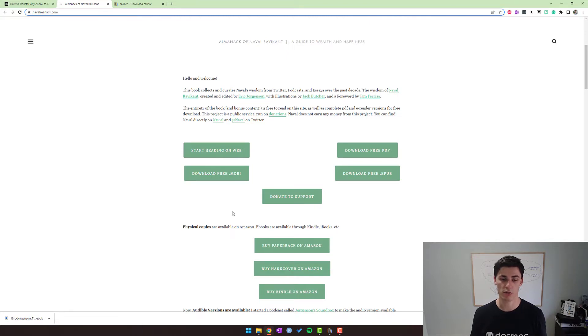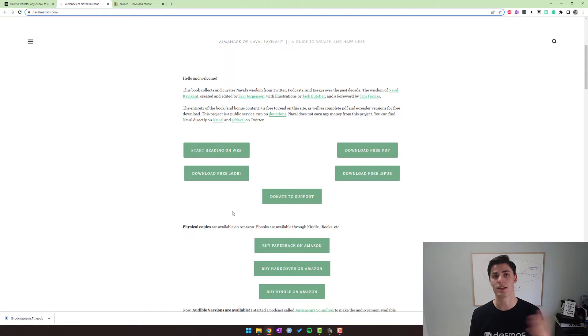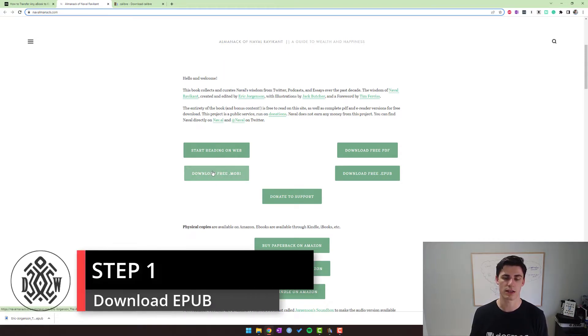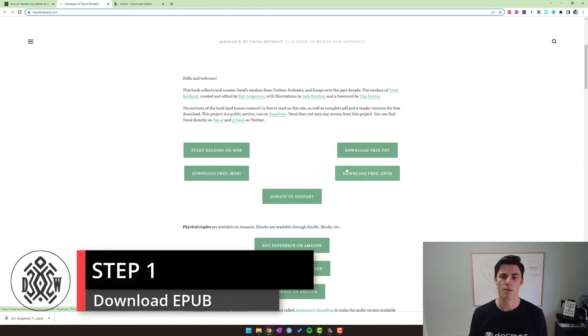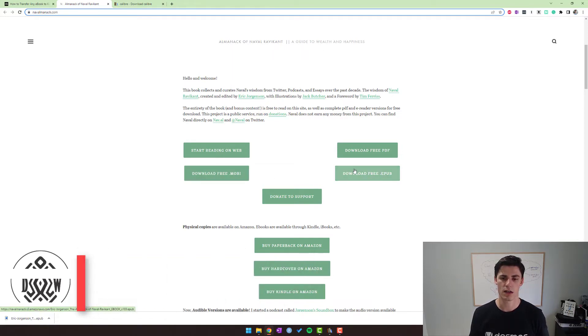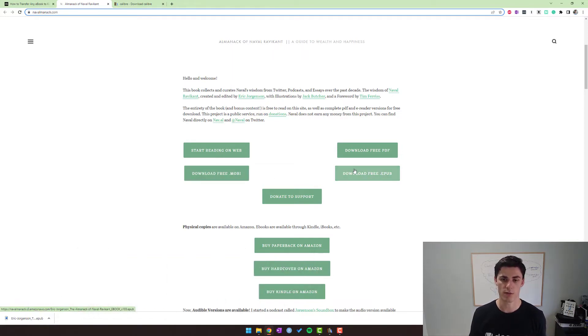But let's say we don't want to buy the Kindle version, we want to download a free file and then send it to our Kindle somehow. So we could do this directly using MOBI and dragging it onto our Kindle device, but let's assume that we only have EPUB files because that's a very popular format for ebooks.